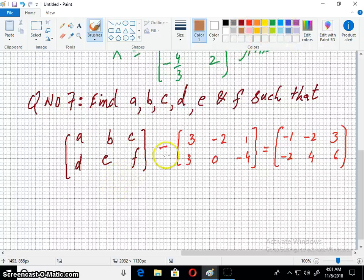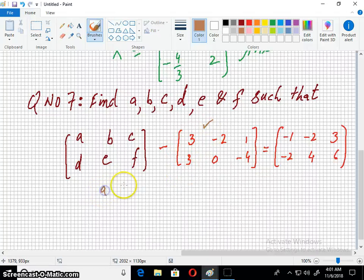In this question, I will just add this matrix on both sides and simplify.